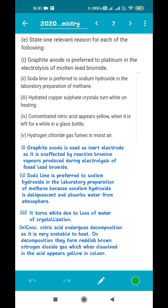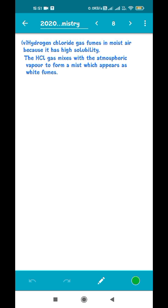Fourth: concentrated nitric acid appears yellow when left for a while in a glass bottle. Whenever nitric acid is prepared in the laboratory, it is initially transparent. With time, it starts decomposing, forming nitrogen dioxide gas which is reddish-brown in color. When this gas dissolves in the remaining acid, it turns the acid yellowish — actually a reddish-yellow color — which is the observation.